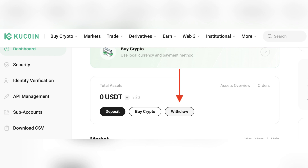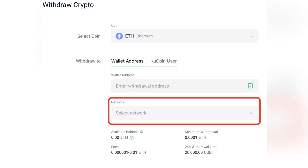Next, choose the cryptocurrency you want to withdraw from KuCoin. Before generating your Ledger deposit address, ensure you select the correct network for the cryptocurrency you're withdrawing — this is important for compatibility. Open the Ledger Live app on your device and navigate to the left sidebar menu.